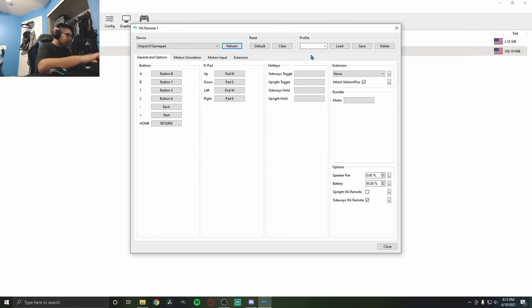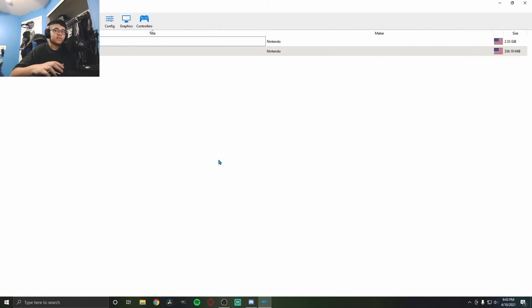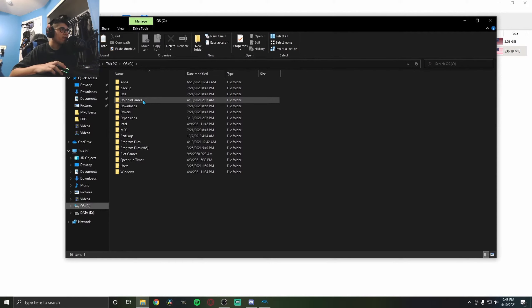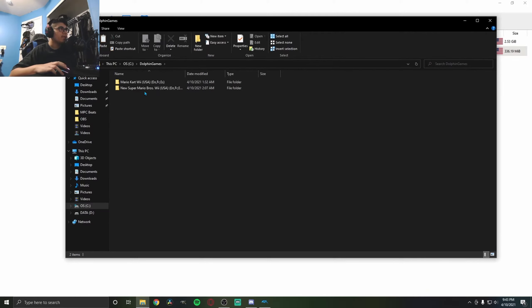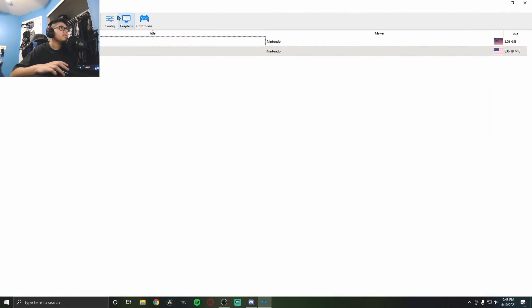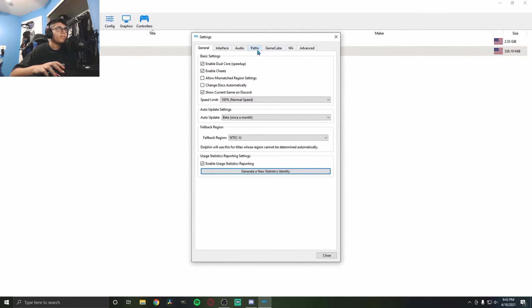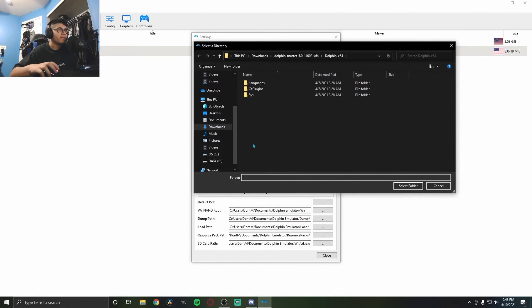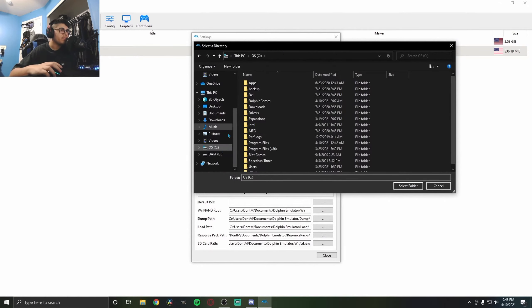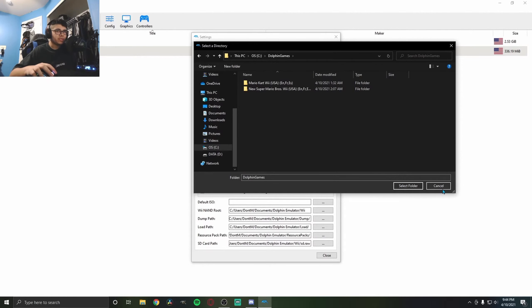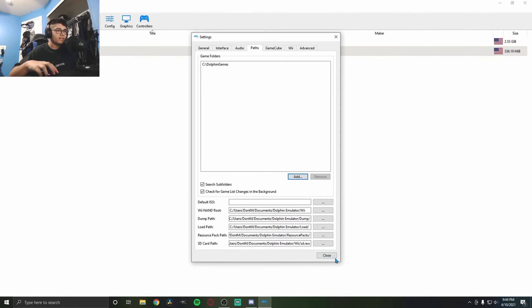Now for the final step, your actual games. All you got to do is make a folder. I'm making a folder in my C drive called Dolphin Games, and I'll put my games in here. Now go to Config, then Paths. Add your path—for me, my Dolphin Games folder. Select that folder and make sure you have Search Subfolders on. That's basically it.